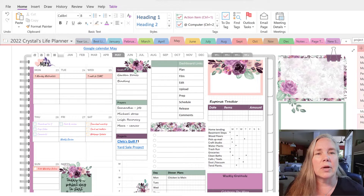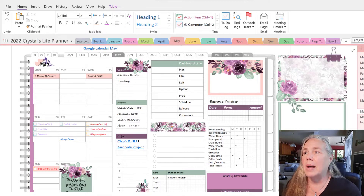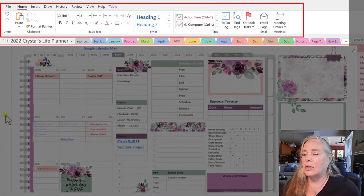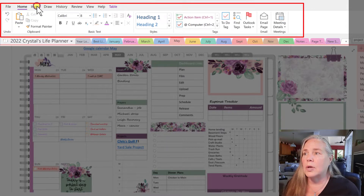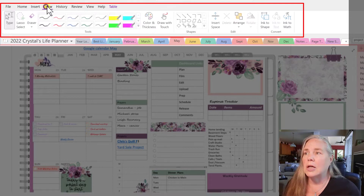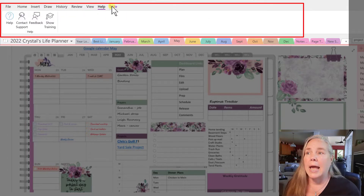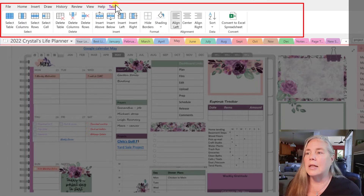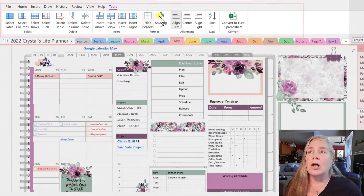If you take a look at my screen here in OneNote 2016, or as they're just calling it now, OneNote, you see that I have all of my menus up. So if I go across the top and I look at my home screen, I see all of the commands. If I look at the insert screen, there are all the commands for my insert screen. Draw, History, Review, View, Help, and Tables, since I do have tables in this particular weekly layout. So you see all of those layers.